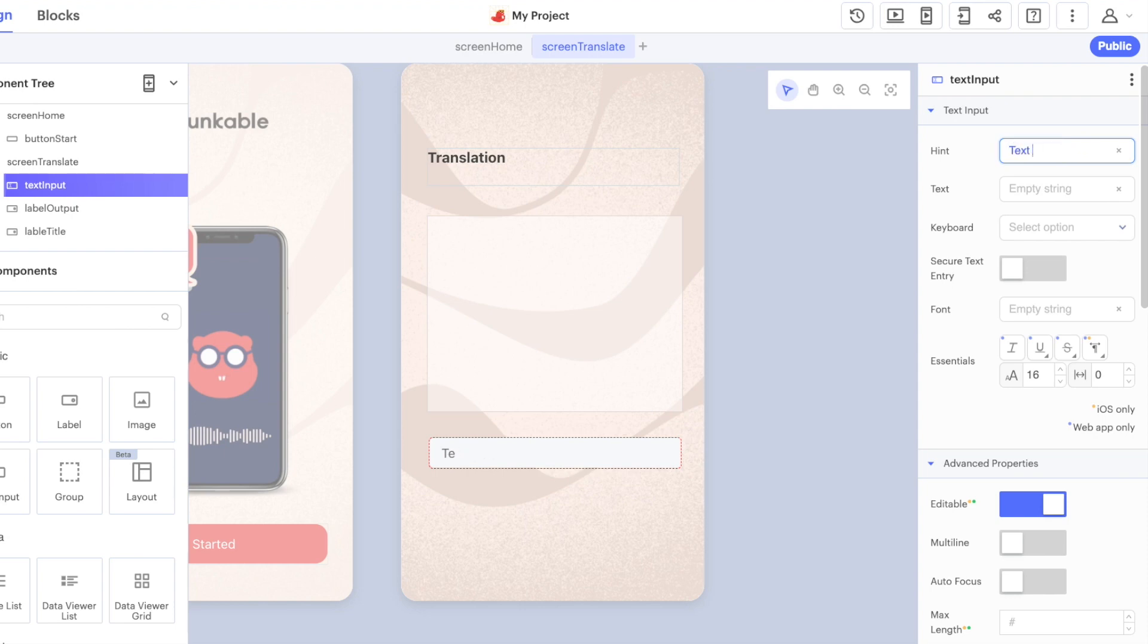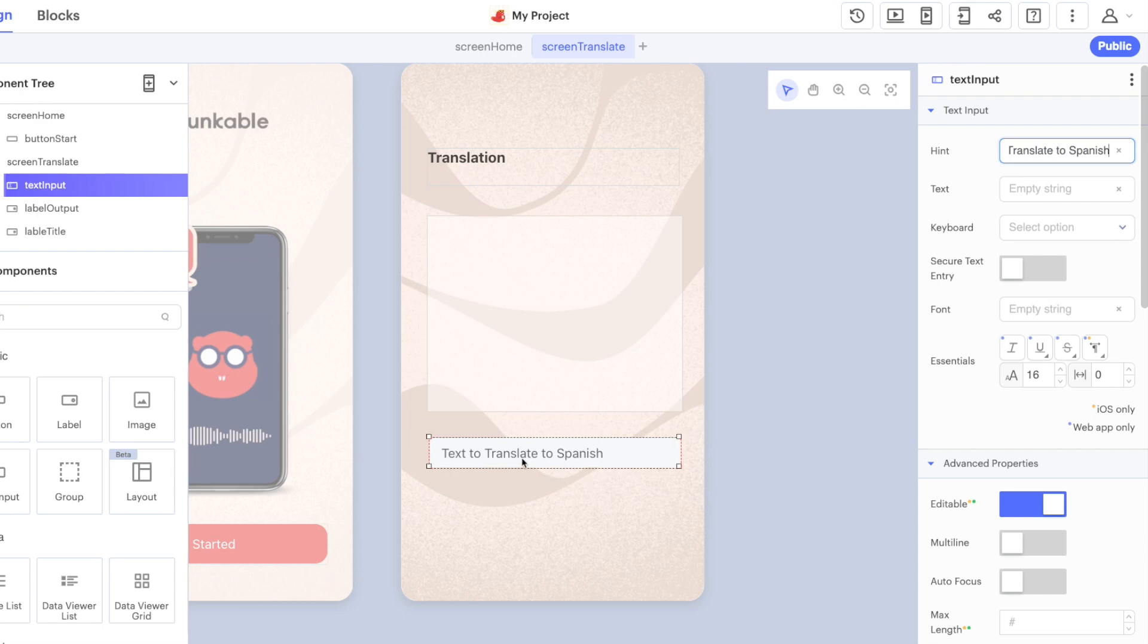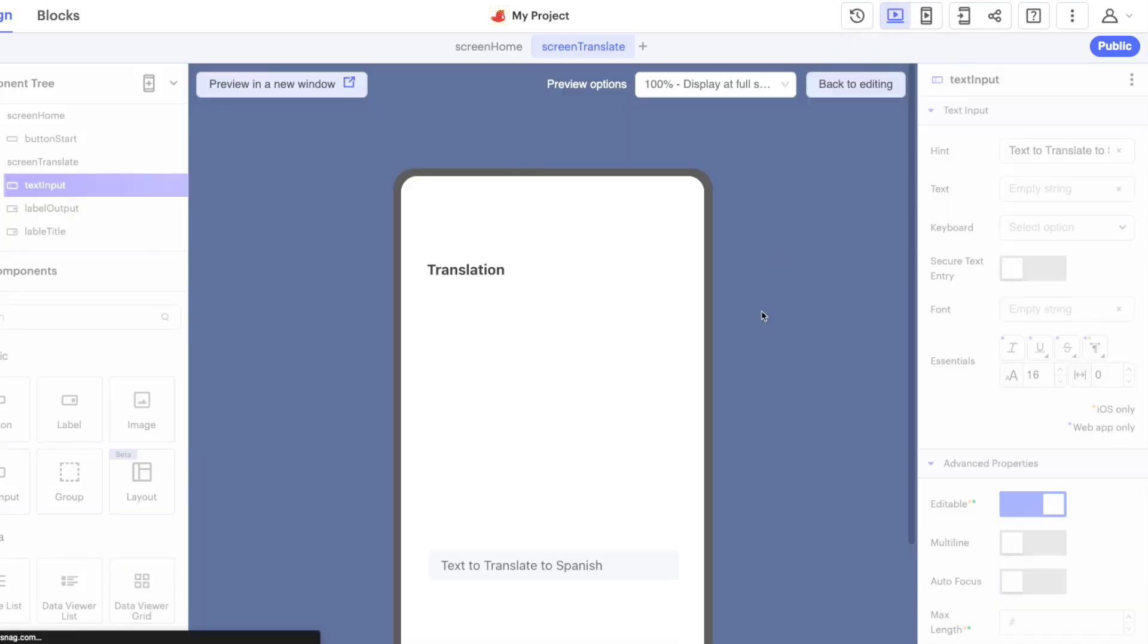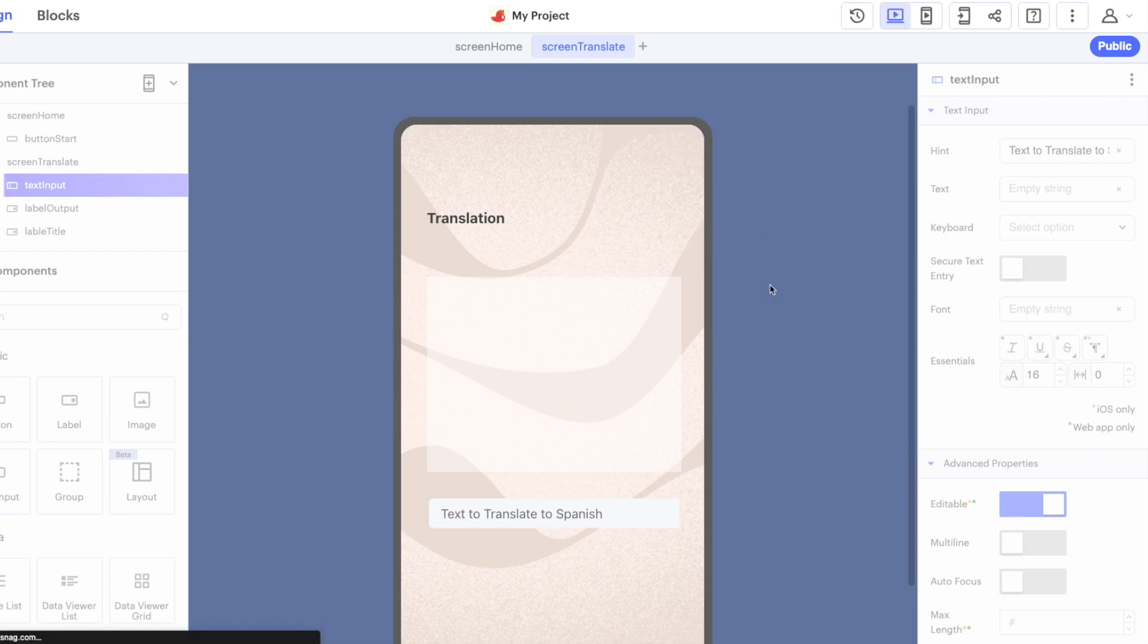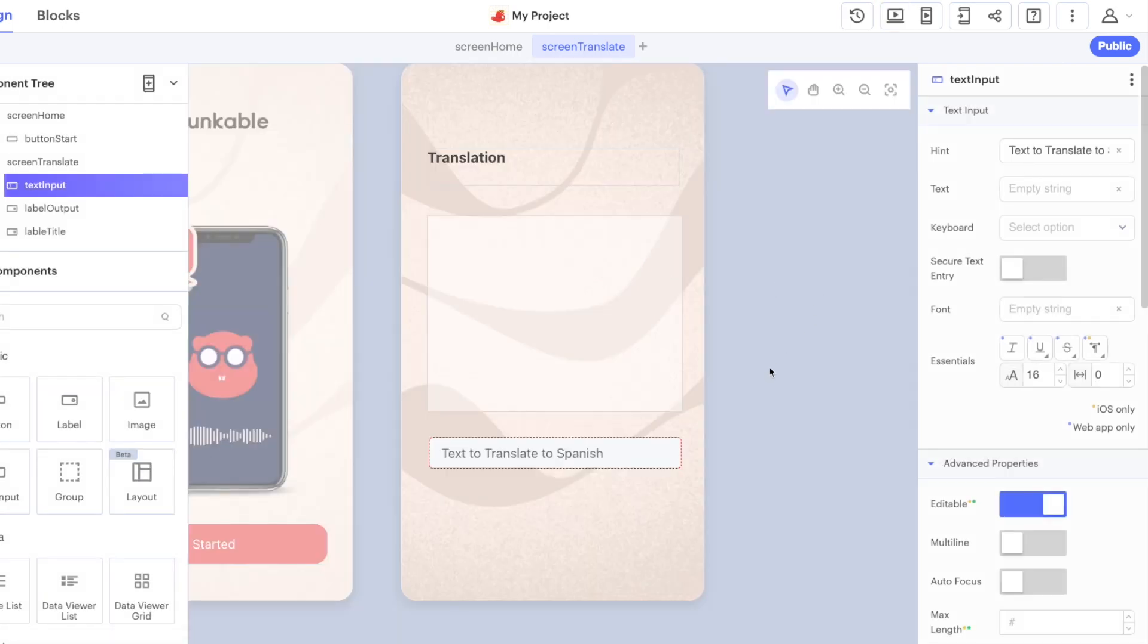Text to translate to Spanish, and the hint is what the user sees before they start typing. The lovely thing about web preview is we can jump in here and say hello like that, so that's the text that appears. It gives the user a suggestion of what they should be building.